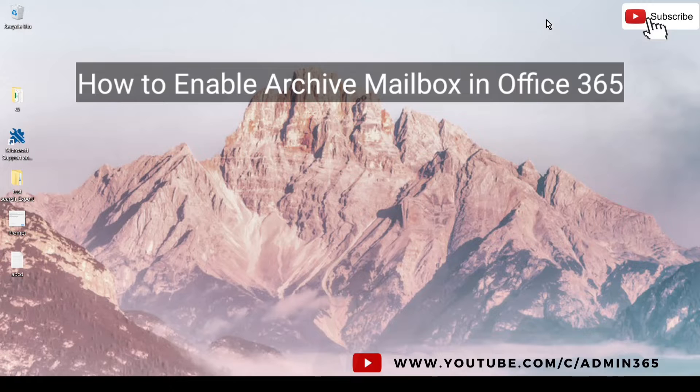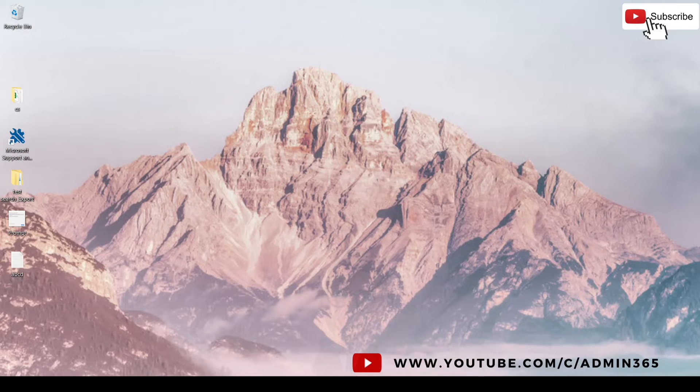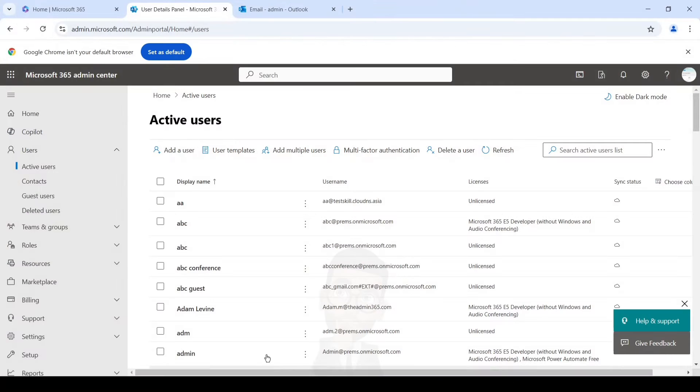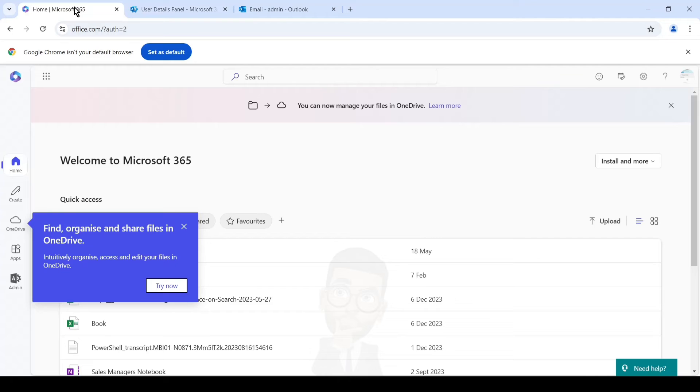So let's get started. For us to be able to enable archive for a mailbox in Office 365, we will either need a global admin or an Exchange admin account. We'll open a browser, any browser, and then we'll log in with the account. You can simply go to office.com and then sign in with the account.